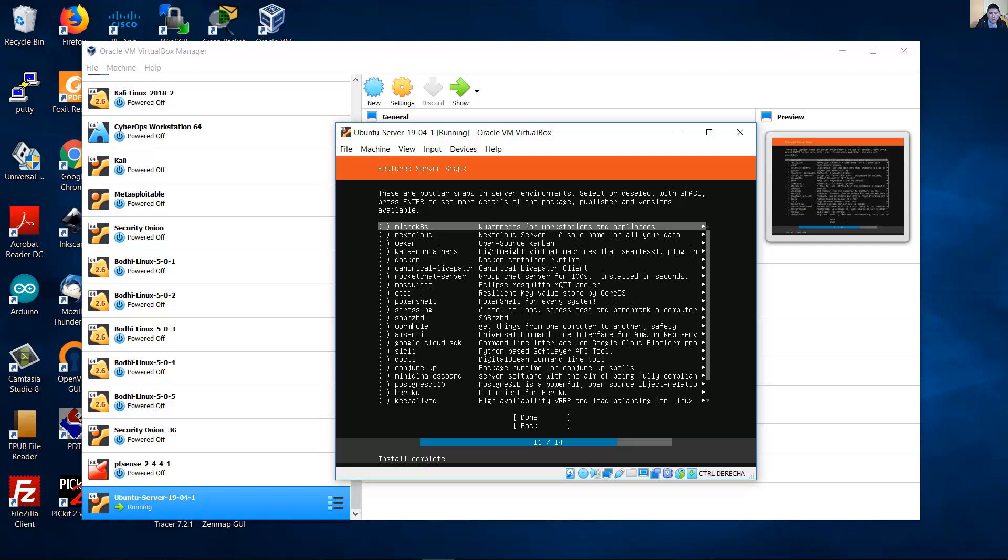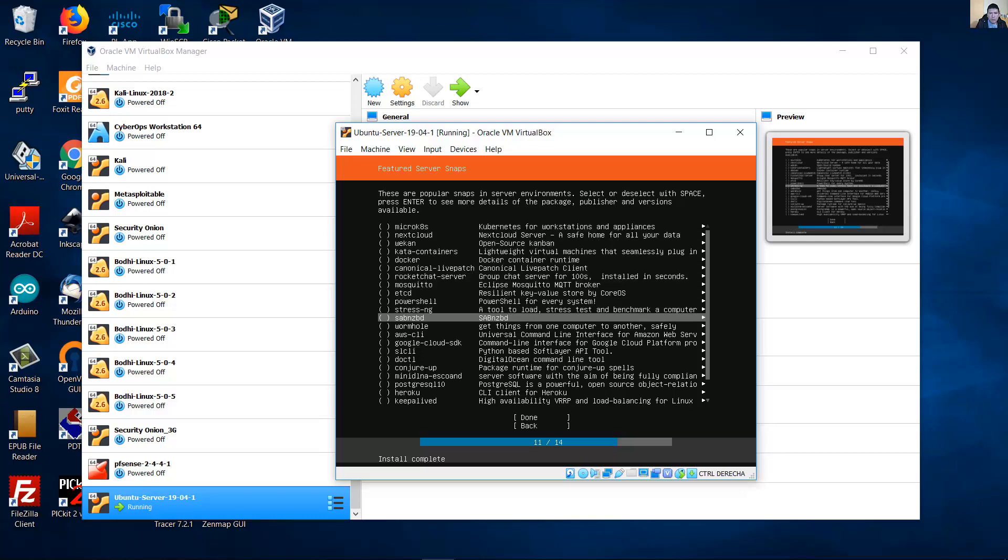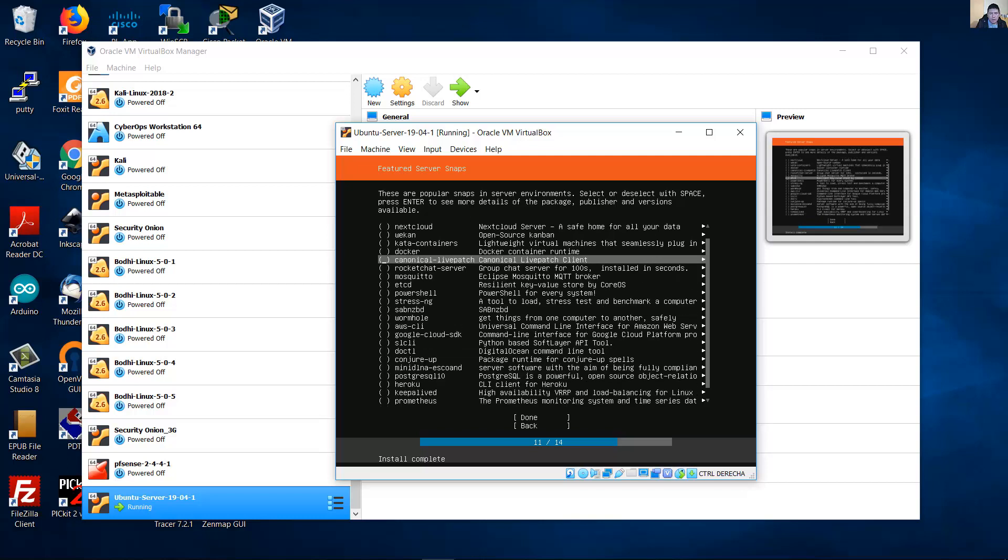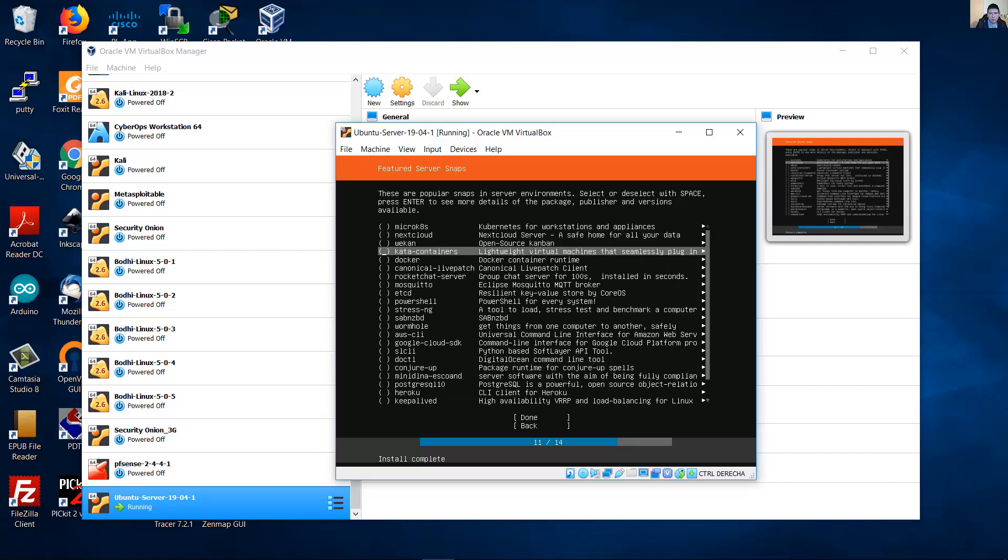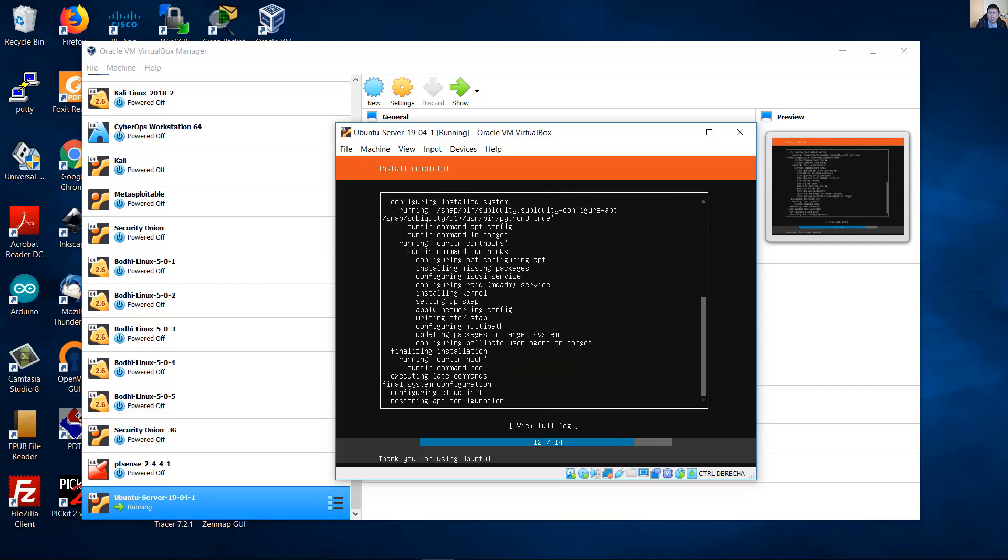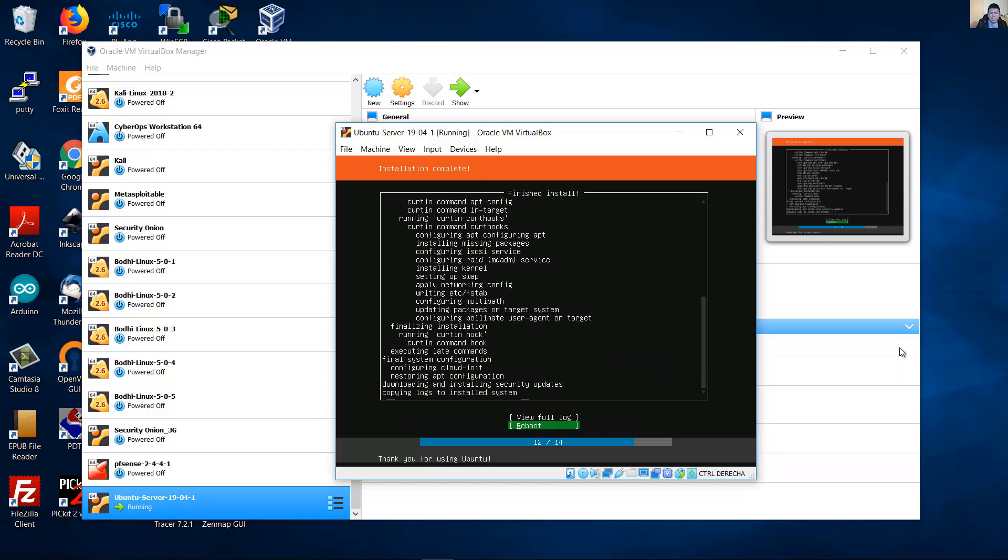And select the server environments that you want using the space key. But I prefer to continue without select an option. And down. Finish it install.